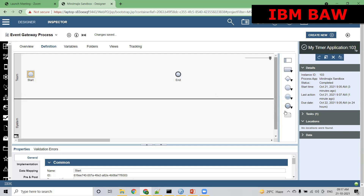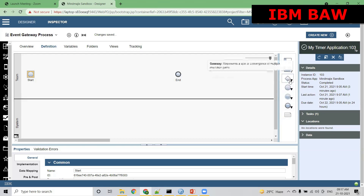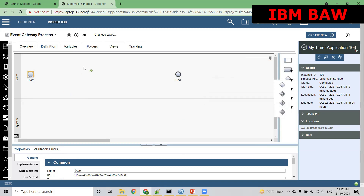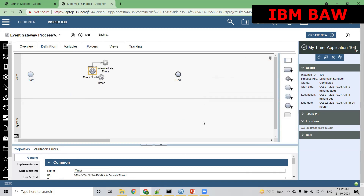Everybody is nodding their head, but don't you think it's confusing — how can a gateway have both? Let me drag it. That's how your event gateway looks like. It looks complicated, but it's actually very easy. Let me make you understand and connect the dots here.